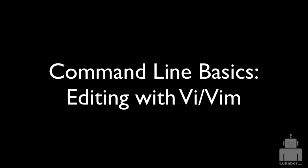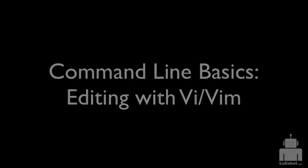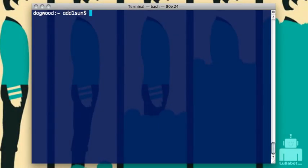In this command line video, we're going to be looking at editing with the VI or Vim editor. In the last video, we looked at just moving around. In this one, we're actually going to go in and make some edits to our file and talk about different ways of saving the file once we've made our changes. We're going to start off by looking at the file we were looking at last time.